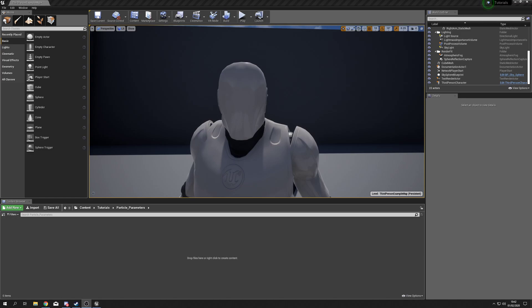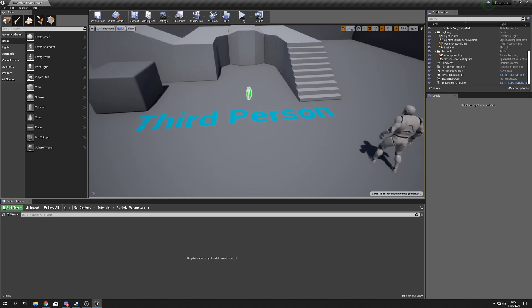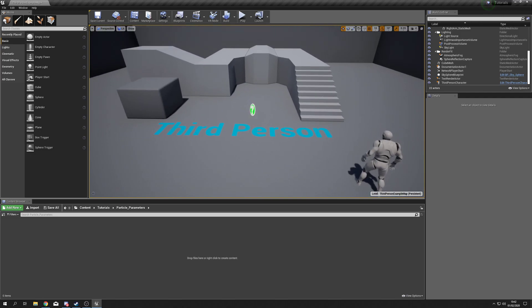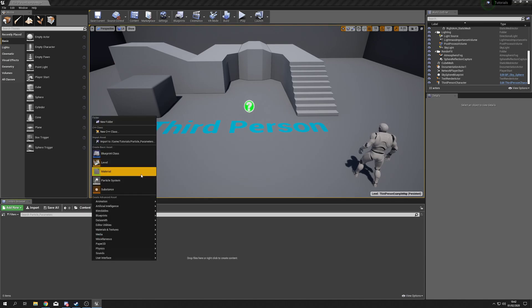We are going to be looking at particle parameters. We're not going to be making a specific particle system and we're not going to be making a specific material. Instead, I'm going to show you how we can get multiple results out of a single particle emitter using particle parameters.